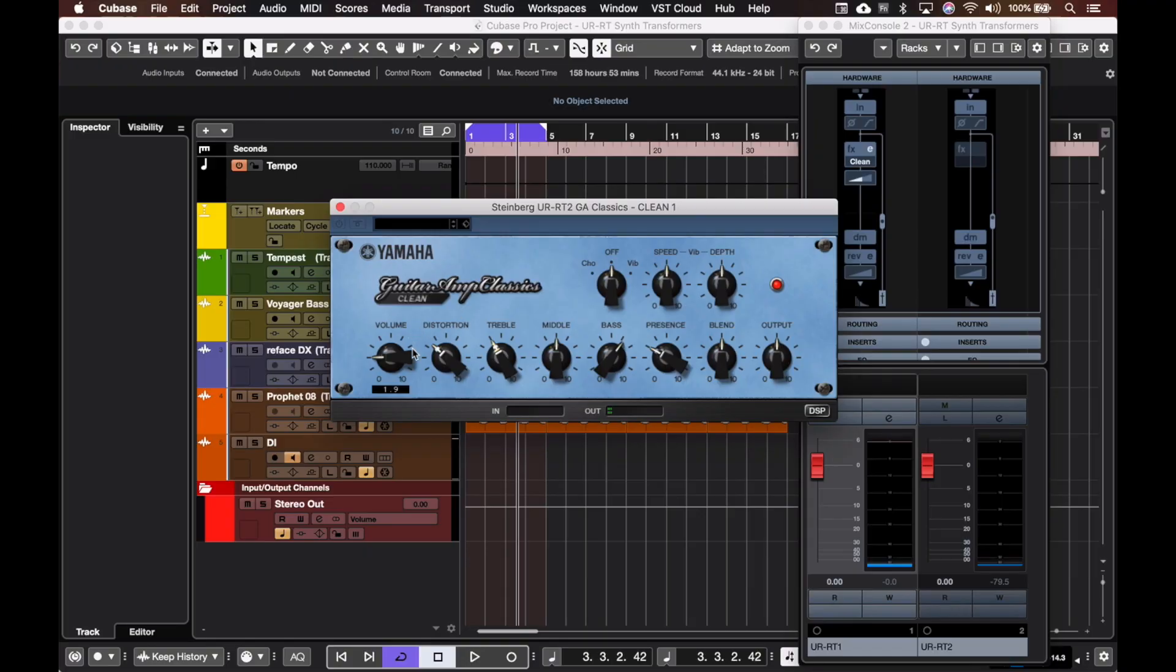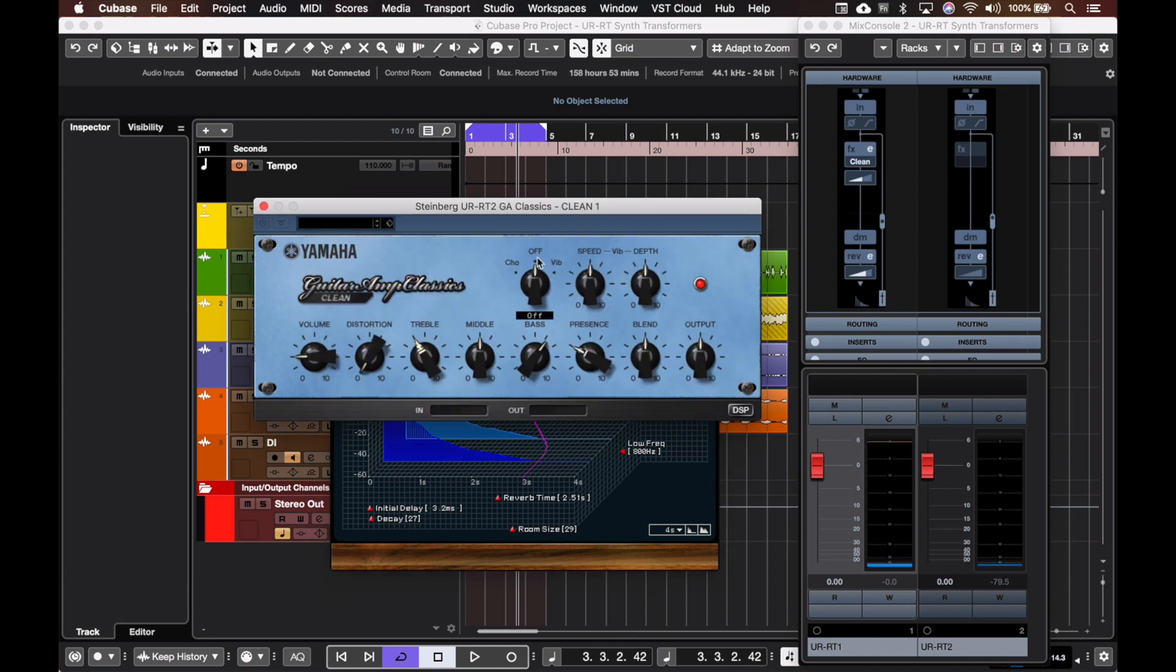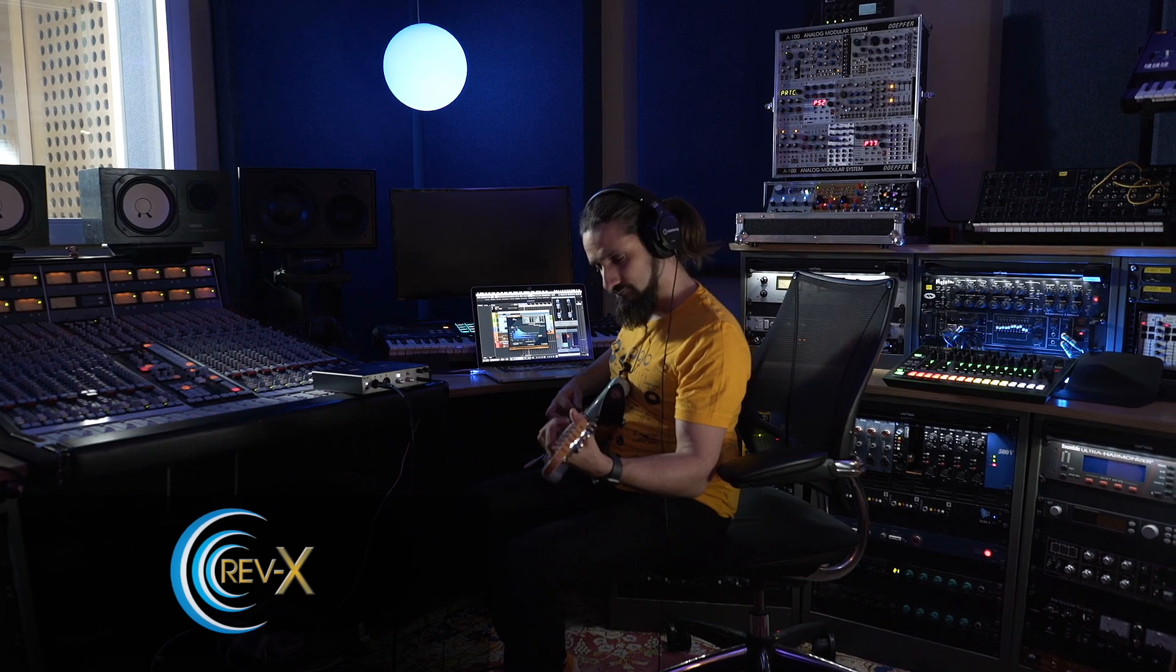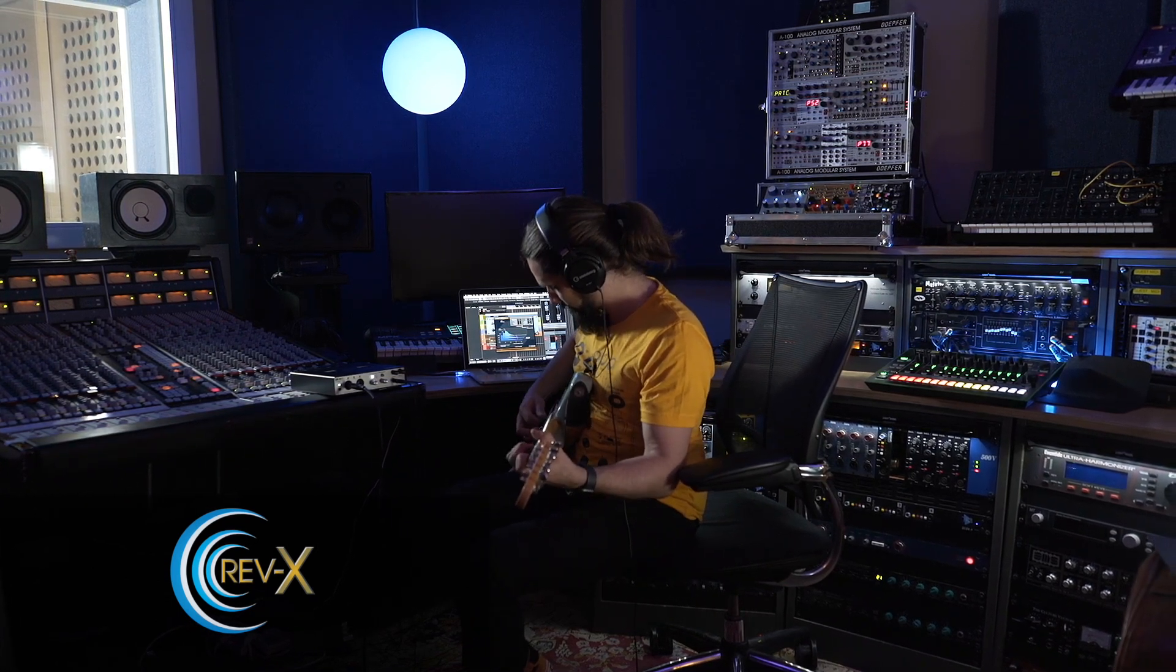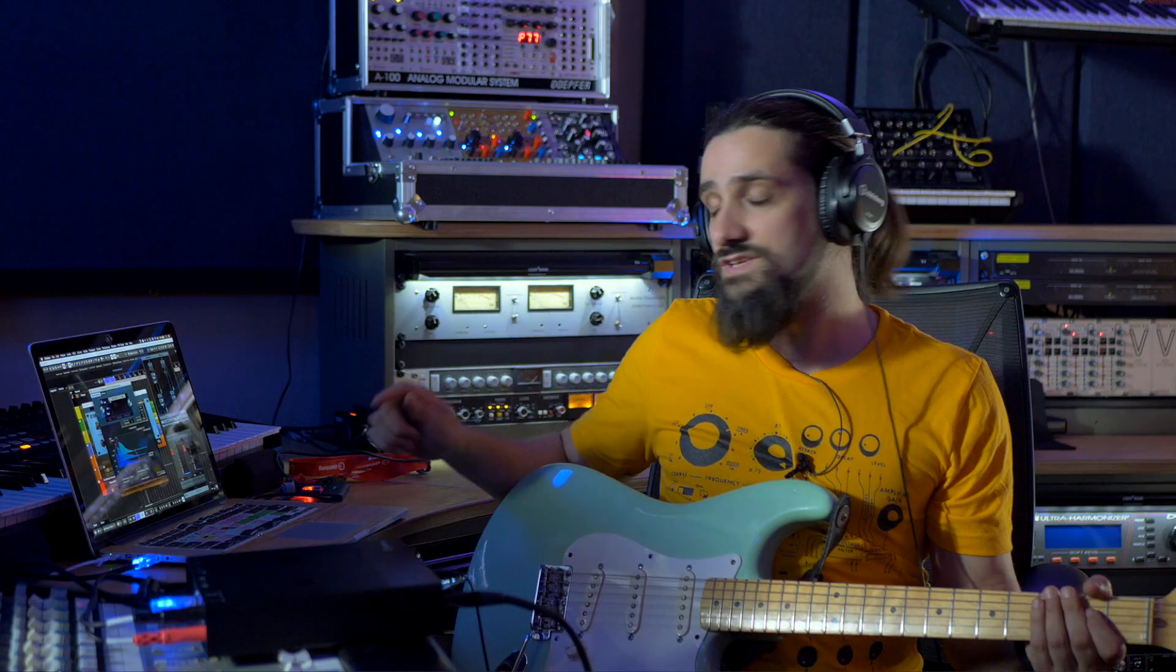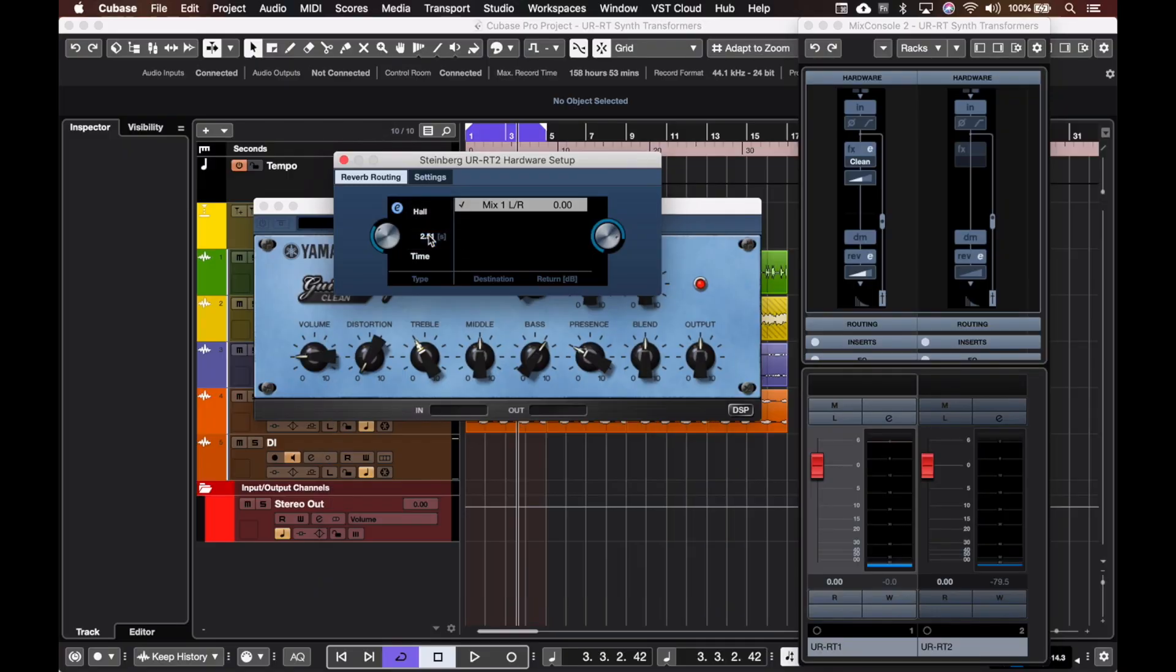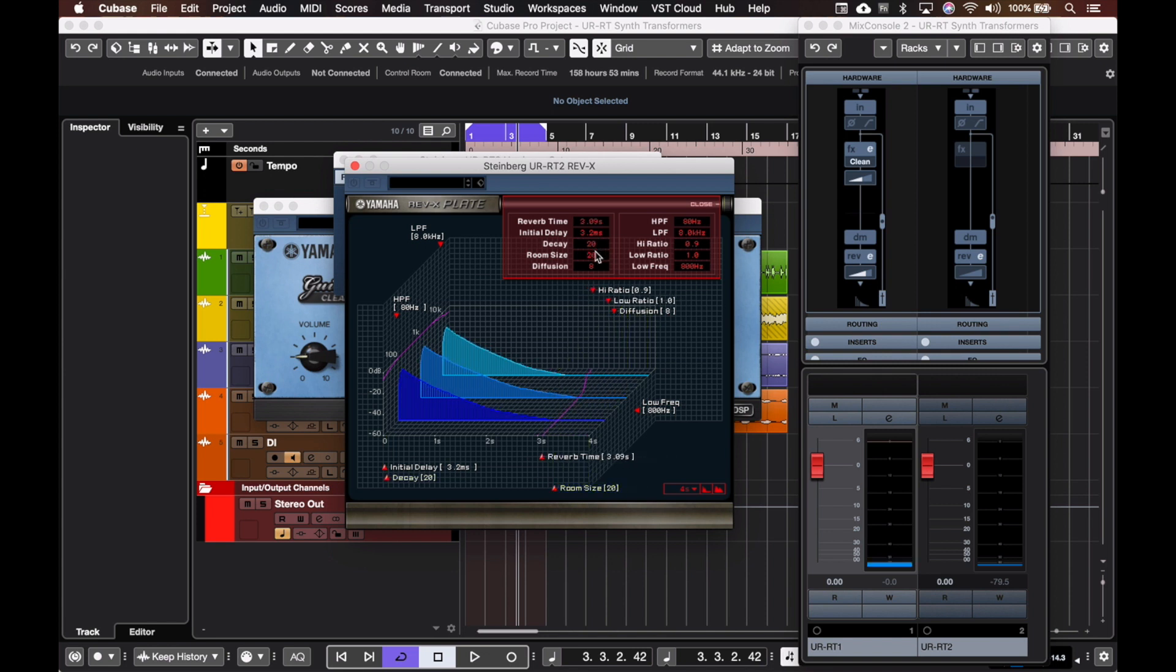Now let's add back the distortion and let's add some reverb to the sound. With the URT interfaces we also have some really nice DSP reverbs - these are the Yamaha REV X reverbs, really beautiful algorithms. Let me add back the vibrato, I really like the vibrato on this one. Now if I want to I can change the algorithm to let's say a plate, so the reverb changes and I can change the reverb time as you can see here, the pre-delay, the decay, and the room size.